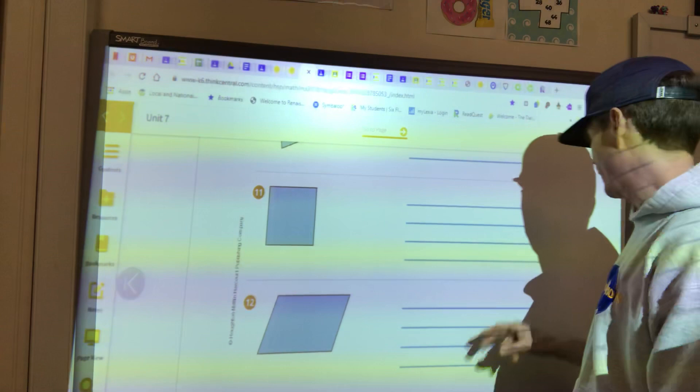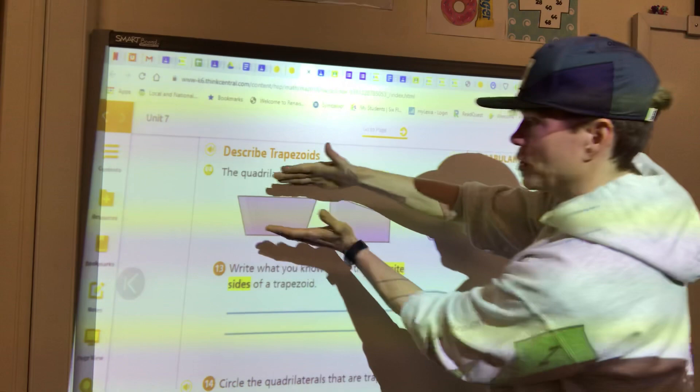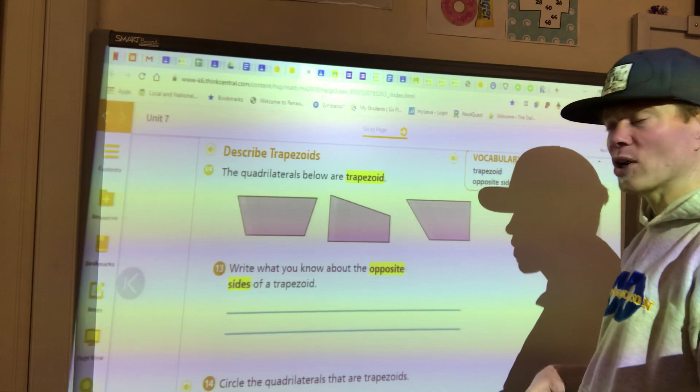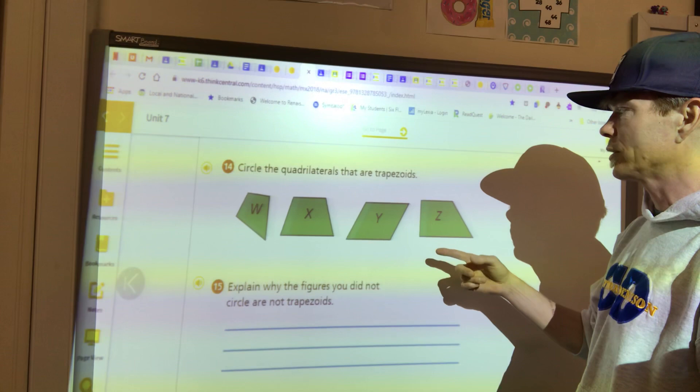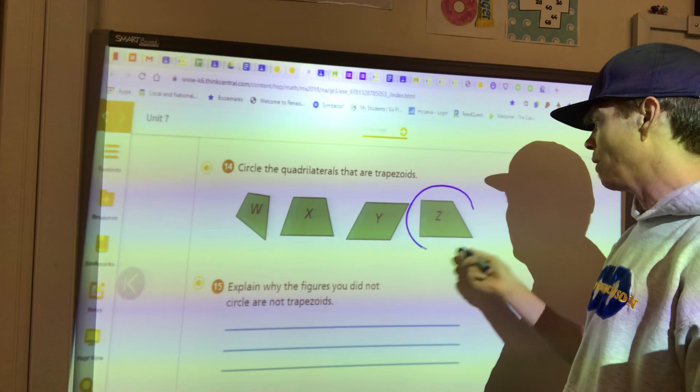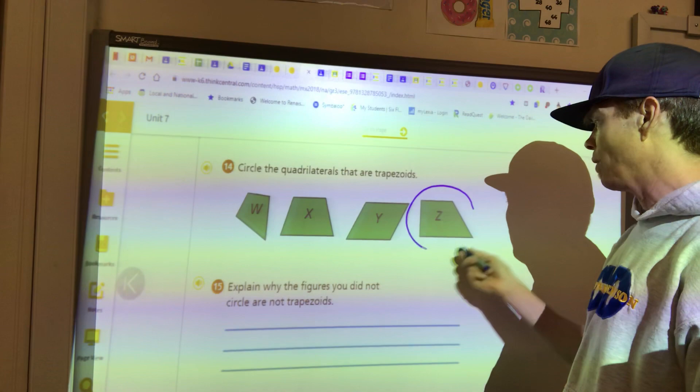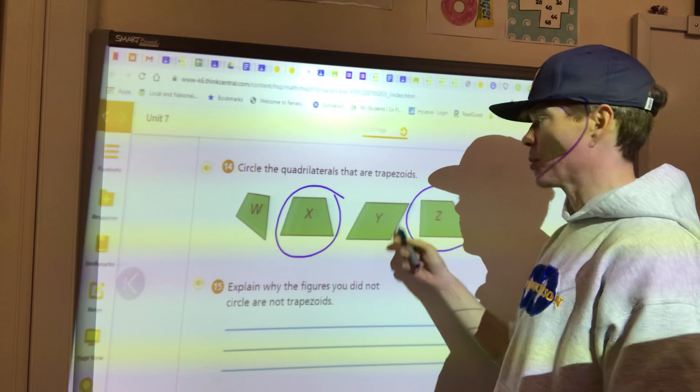Also, the trapezoid: it has four sides, making it a quadrilateral, but only one pair of opposite sides is parallel — the other pair is not. That one pair of parallel sides is what makes it a trapezoid. If both pairs of opposite sides are parallel, it's not a trapezoid. If neither pair is parallel, it's also not a trapezoid.